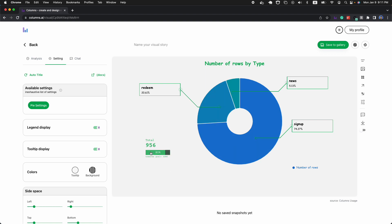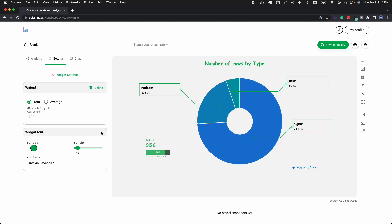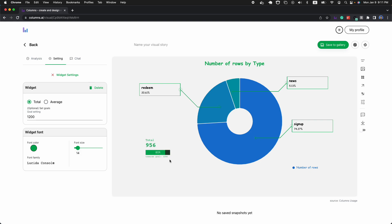And for the smart widget, right now, as you can see, we support only two options. One is total values, one is average values. Going forward, we'll bring more options there. If you need anything, just send us feedback. We'd love to prioritize to add support for that. Thank you so much. Hope this is helpful. Bye.